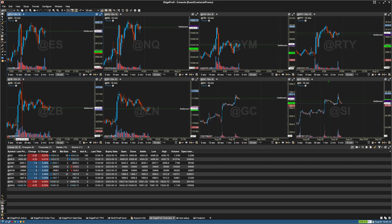Hey traders, in this video we're going to go over the Edge Pro X Overview Chart. The Overview Chart in Edge Pro X serves as a visual summary of your data, presenting a high-level snapshot of key metrics and performance indicators. It condenses vast amounts of information into a single, easy-to-understand graphic, enabling users to quickly grasp the overall picture before diving into more detailed analysis.